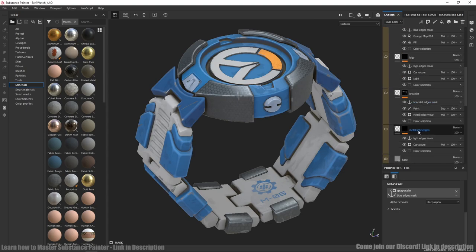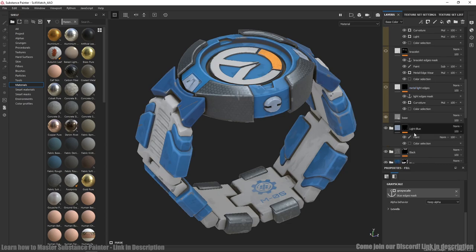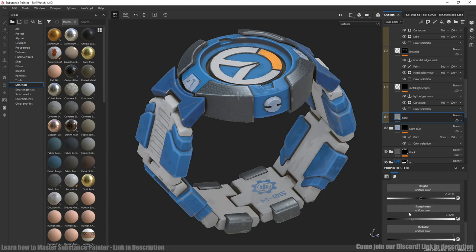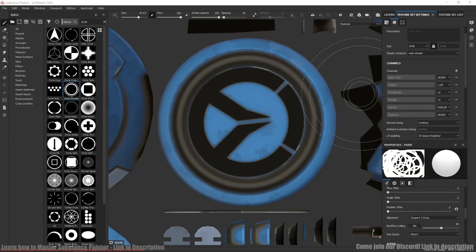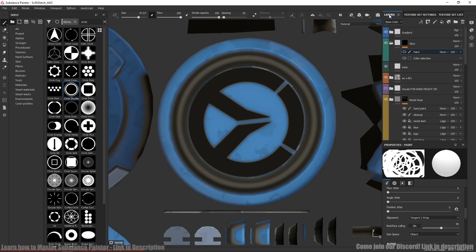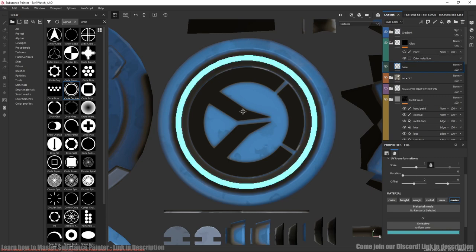At base layer we have color, roughness and metalness and also height a little bit lower. For glowing material I've added emissive channel and created new layer with only emissive channel.